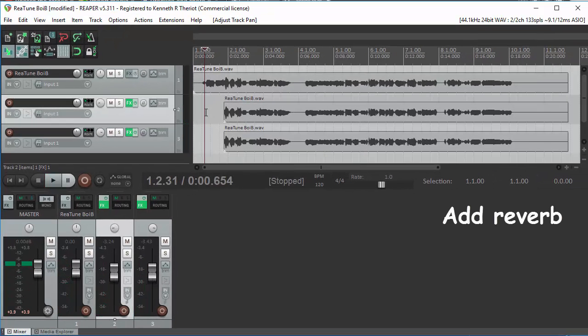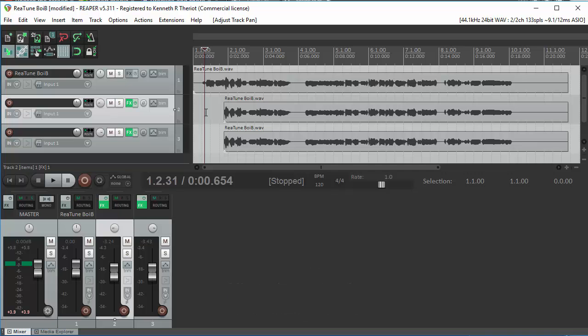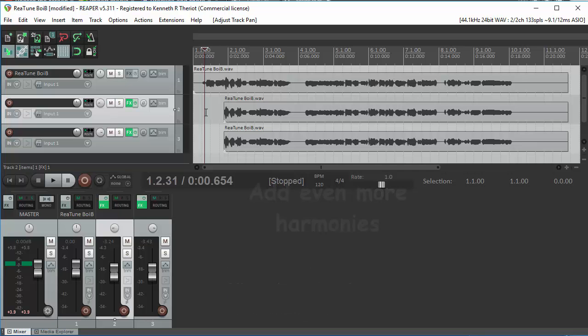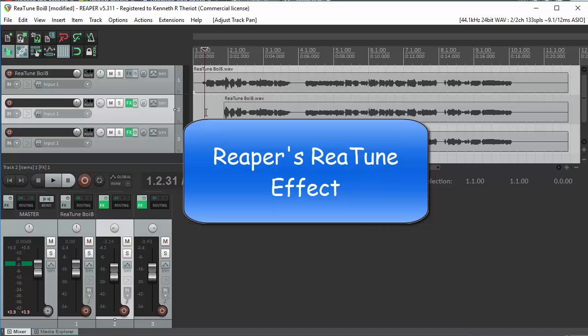You can add reverb. You can try turning the harmonies down even more. You can add some more harmonies. There are lots of other things you can do. But this is a quick demo of how to do three-part harmony using a free software addition to Reaper. So you don't have to buy anything but Reaper. It already comes with it. It's called Retune.